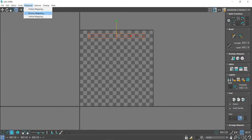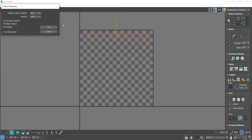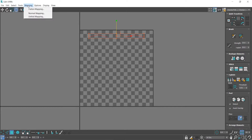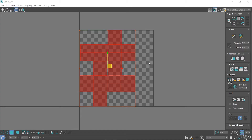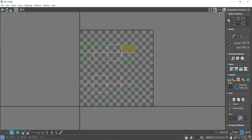I find UV mapping quite therapeutic, though lots of people don't enjoy it. To fix the layout, go to Mapping, Flat Mapping, click OK. That's flattened them out nicely for us — we could just leave it like that and it would be fine.